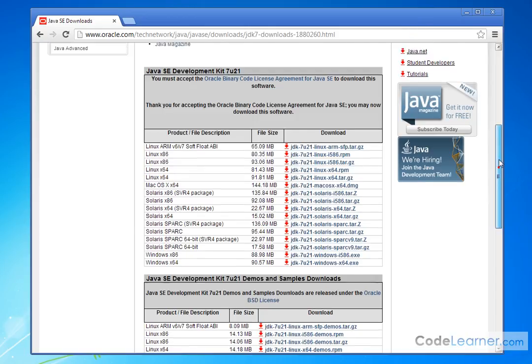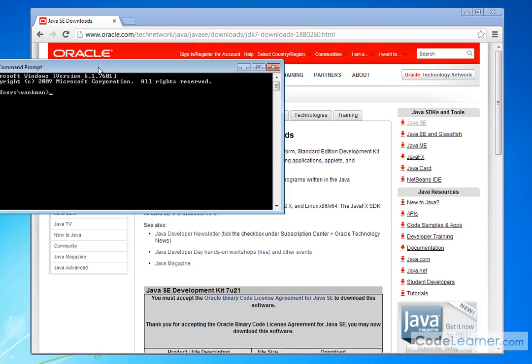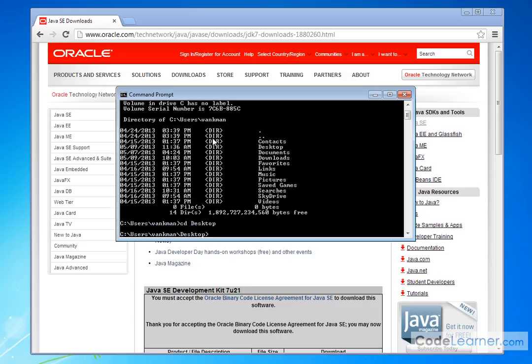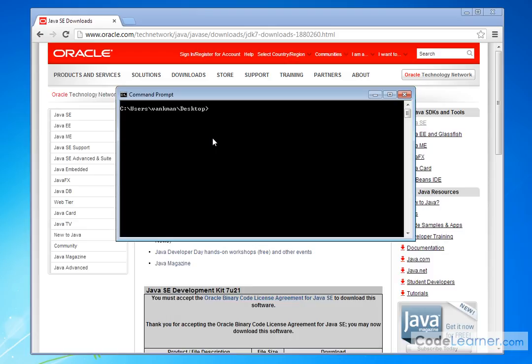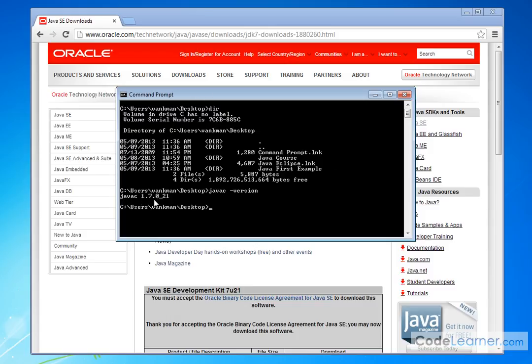Now, why did we do that? Because what I can do now, I can go to any directory I want. So I can go to the desktop, for instance. So in order to make sure that everything's working right, I can type javac space dash version. And what's going to come up is it's going to tell me I'm running Java compiler version 1.7.0 underscore 21.